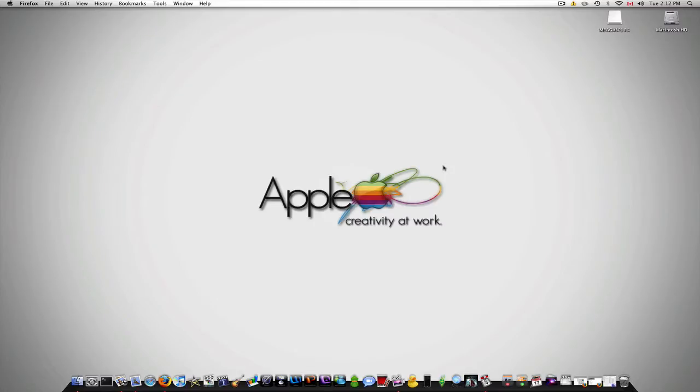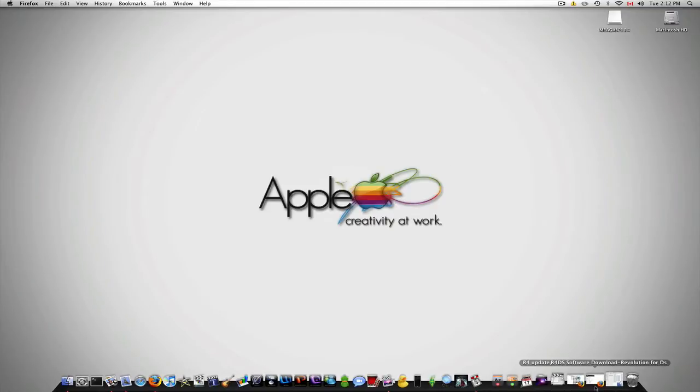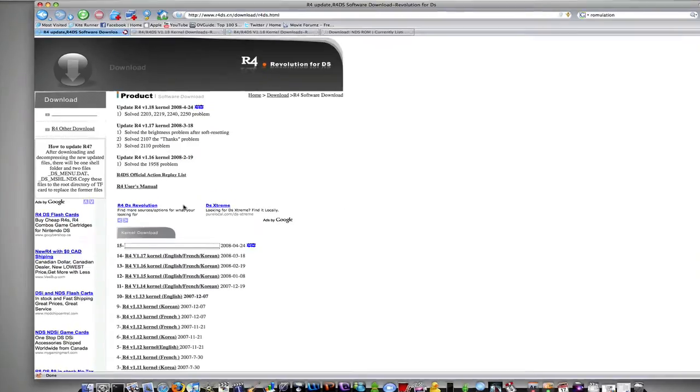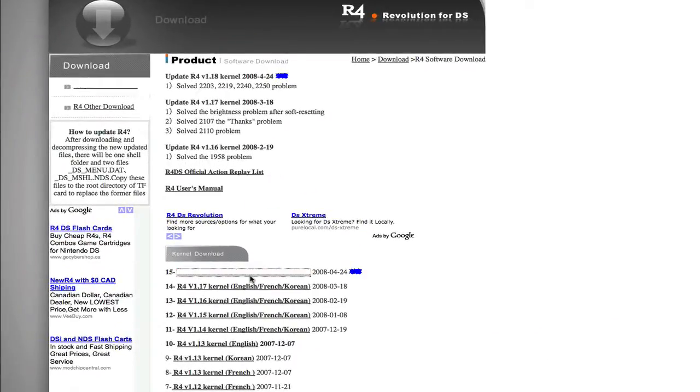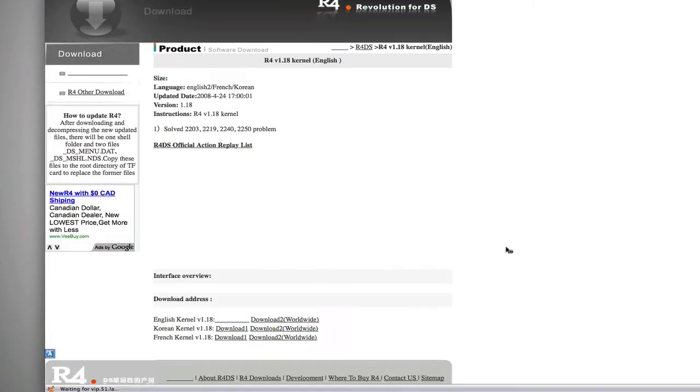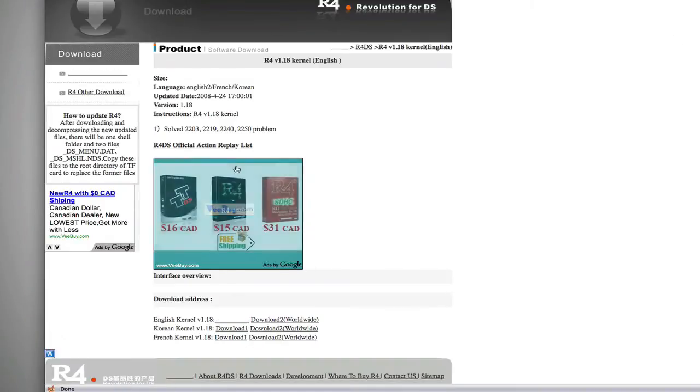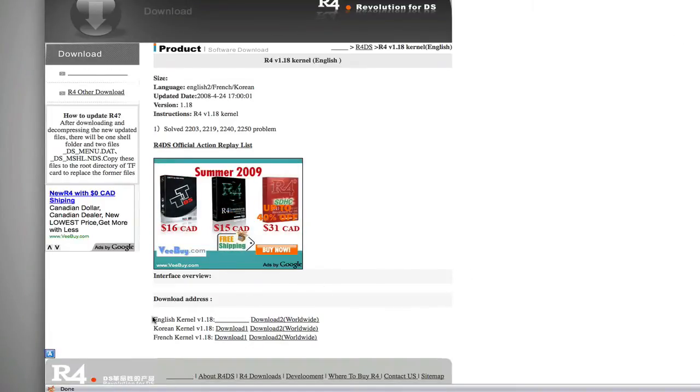Okay, so now you want the firmware to set up your R4 card. So you'll have to go to this site. I'll put a link in the description for you. When you get here, you're going to click this flashing link right here. It's going to come up with this page and you're going to either download the English version, the Korean, or the French version.